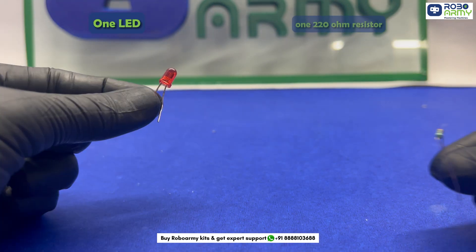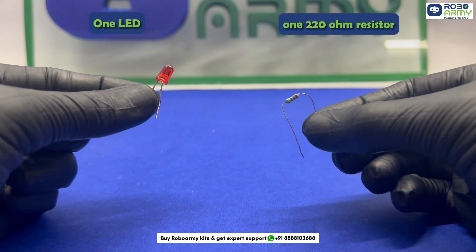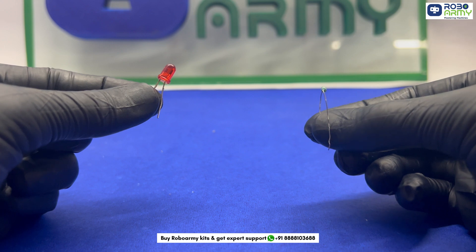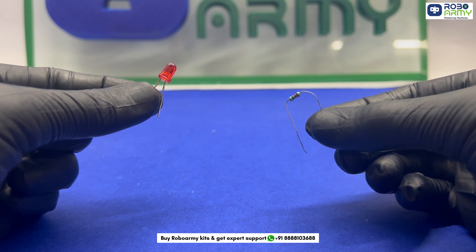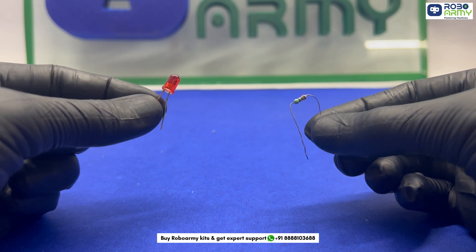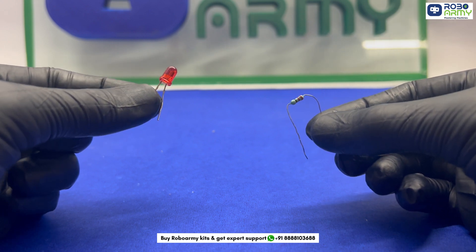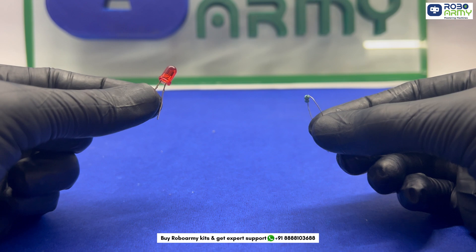One LED and one 220 ohm resistor. In real life, we would control a ceiling bulb, but for this project, we use an LED to represent the room's light.